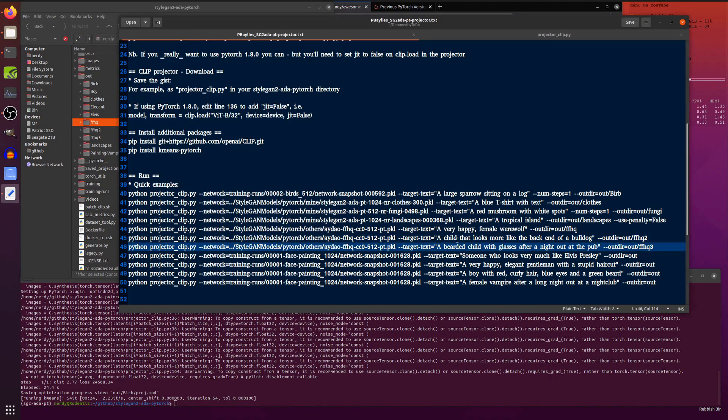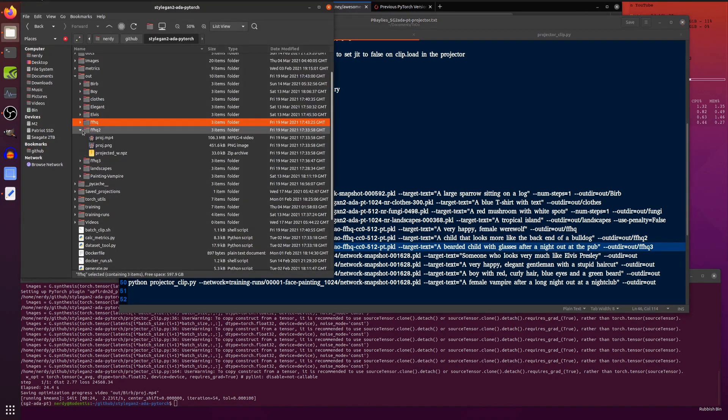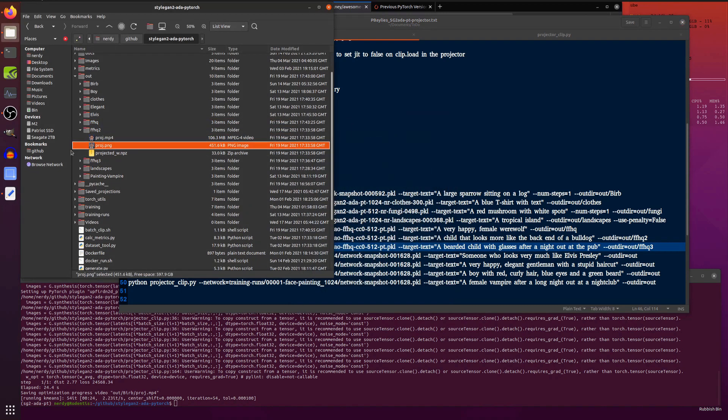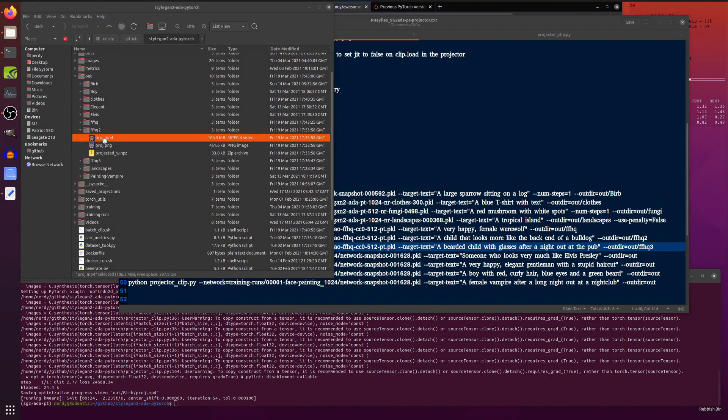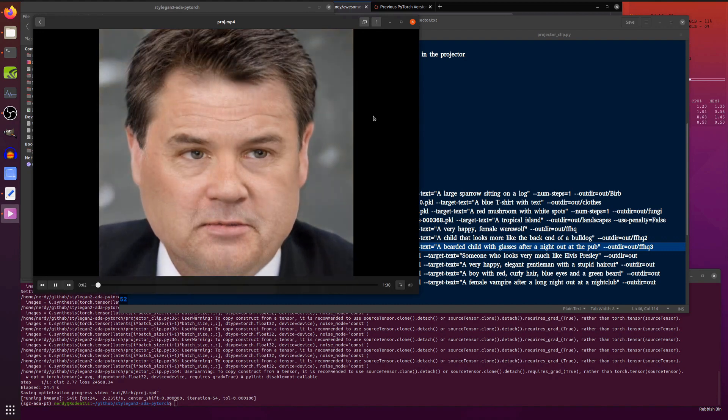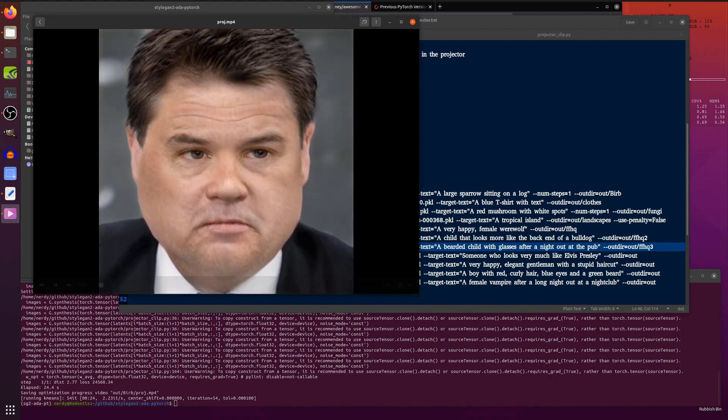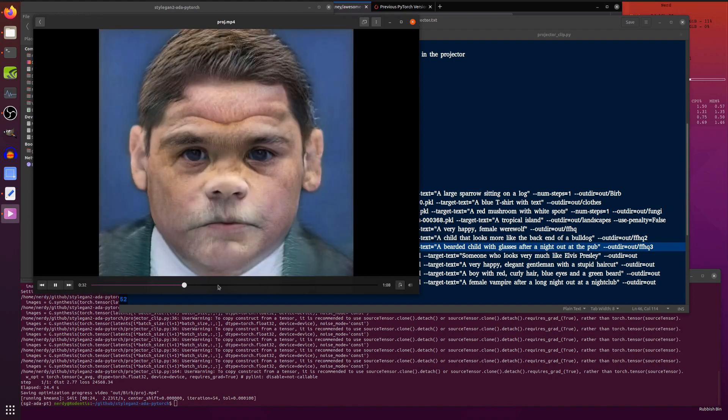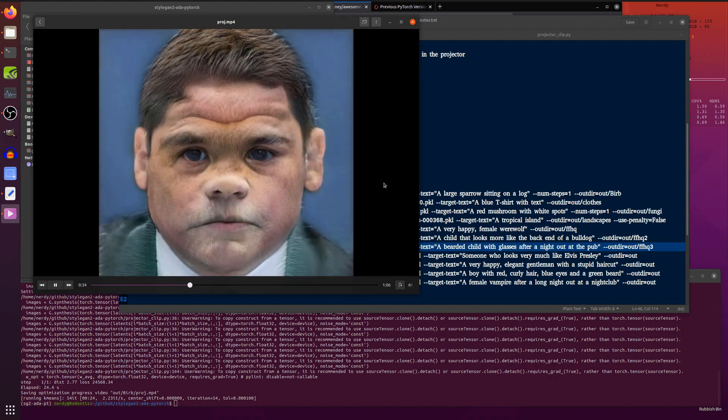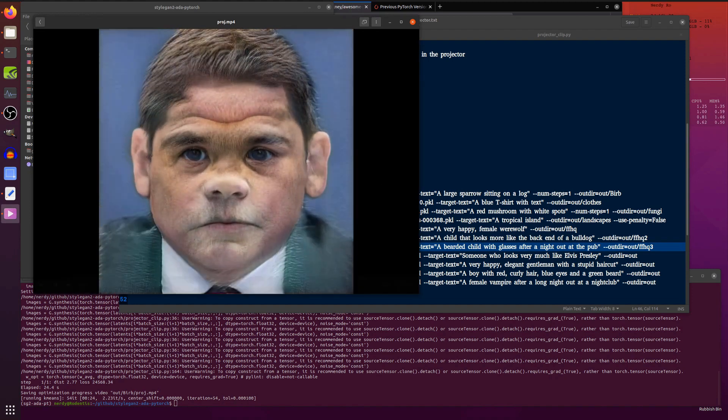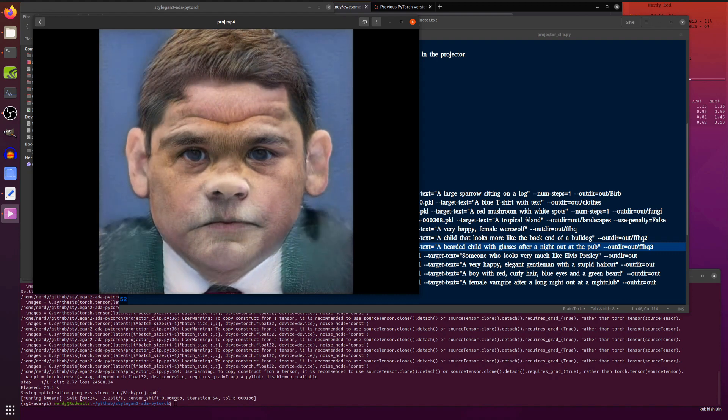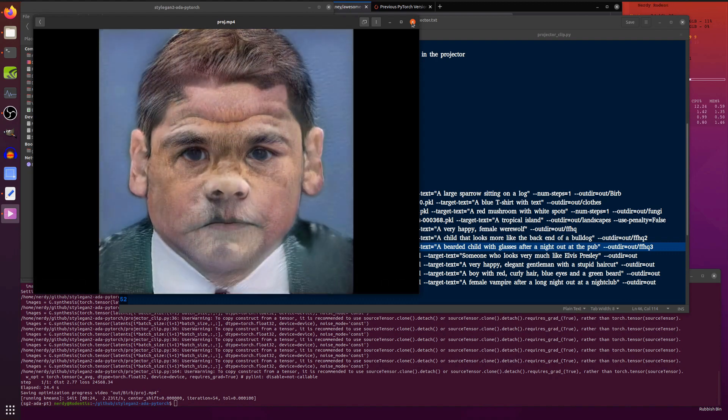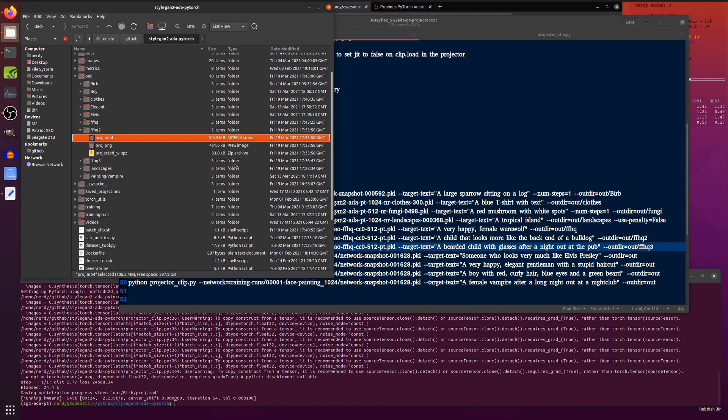This one I really enjoyed: a child that looks more like the back end of a bulldog. How'd you reckon that one did? Nice. That child definitely looks like the back end of a bulldog to me. Sort of starts off as a relatively human person. And slowly but surely transfers the bulldog attributes to the face. Making the child more like the back end of a bulldog. Excellent.